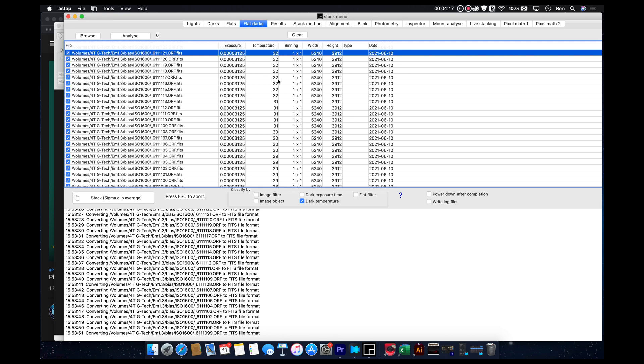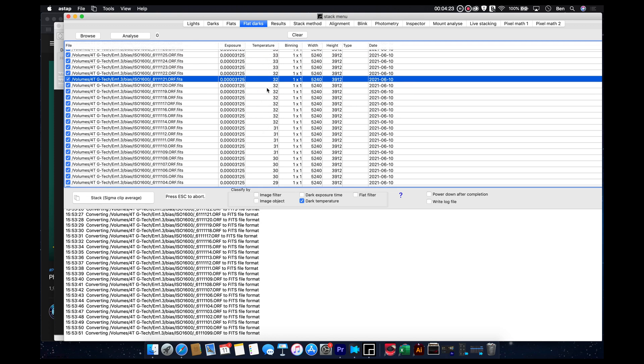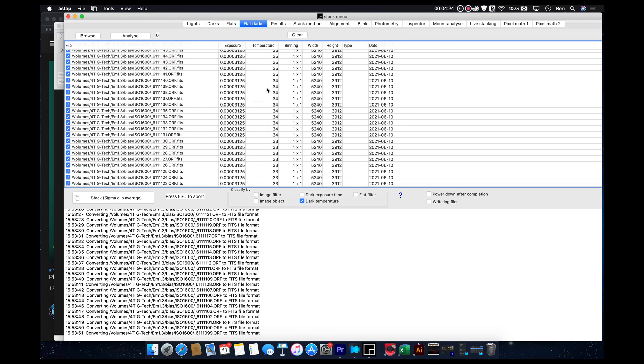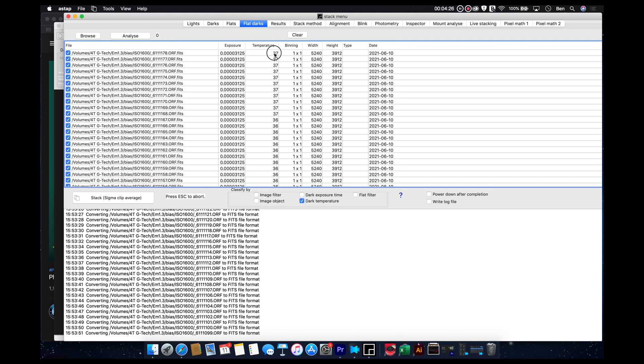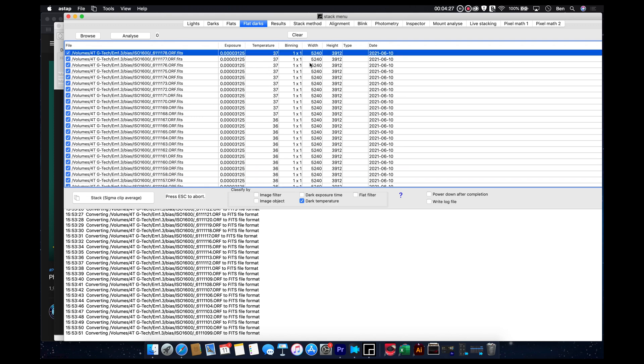And you can see it does capture, once again, the temperature of the frames that were taken in the camera. You can see it was kind of warmer that day. It was, let's see, what was it? It was 37 degrees when I started out.